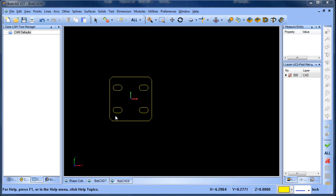Hey everybody, it's Al with Bobcad. I wanted to talk about how you set up the machining side of the software for plasma cutting.